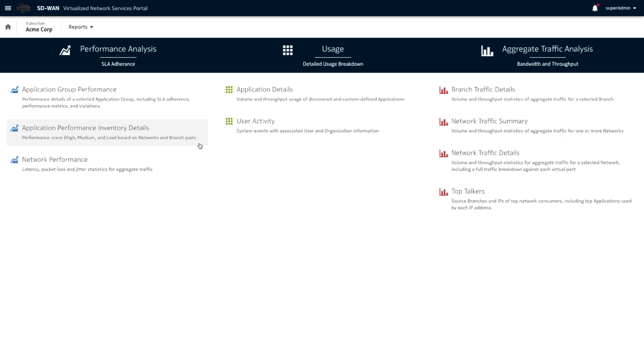It shows you things like aggregate traffic, it shows you things like application usage, as well as SLA adherence.